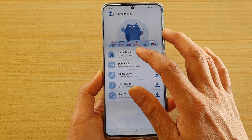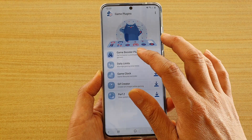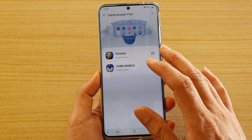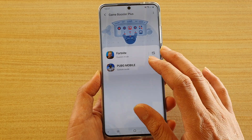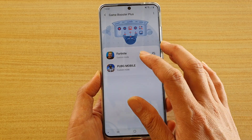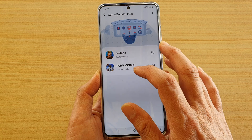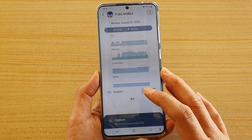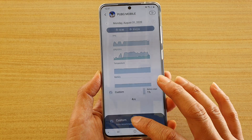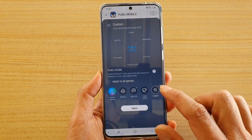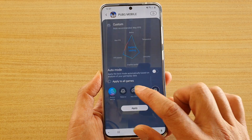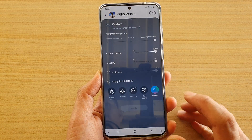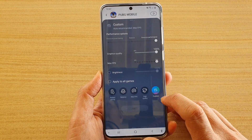Next, tap on Game Booster Plus and then tap on the game that you want to change the performance for — say, PUBG Mobile. Swipe up to see the available options.